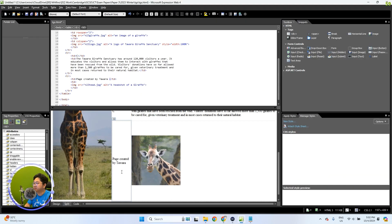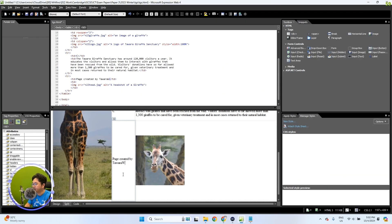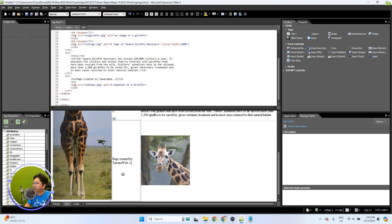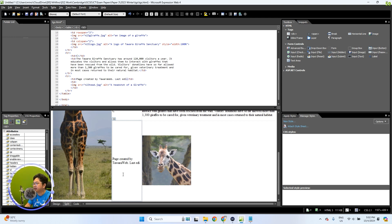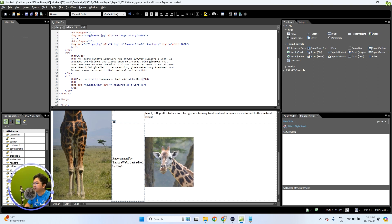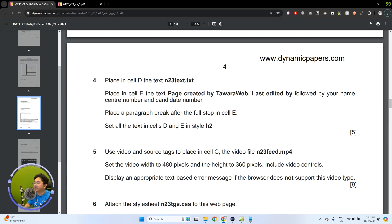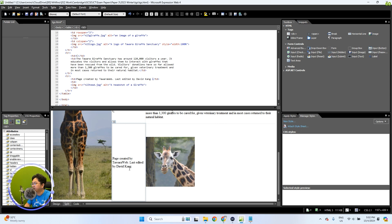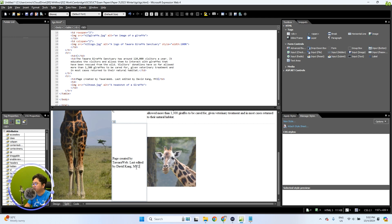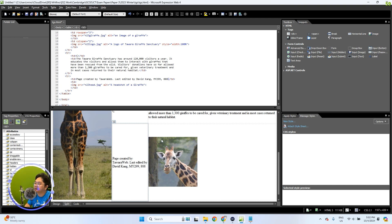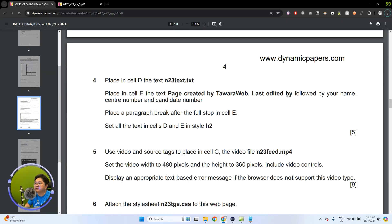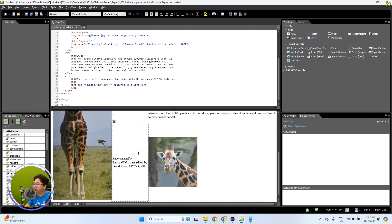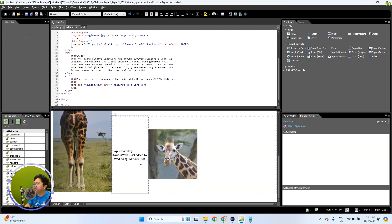Do we have a space in Tarawa? No, we don't. So it's Tarawa web, and then a full stop, then 'last edited by.' Then my name, candidate number, and center number. The center number will be something different since I'm from Malaysia, so let me just put in a simple 299, and then the candidate number was triple eight. Once you've done that and you have all the criteria in cell E, that should be it.